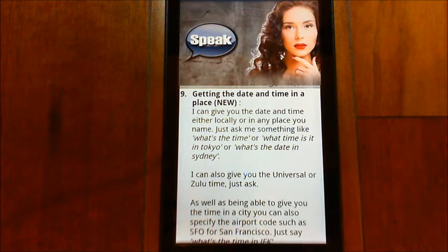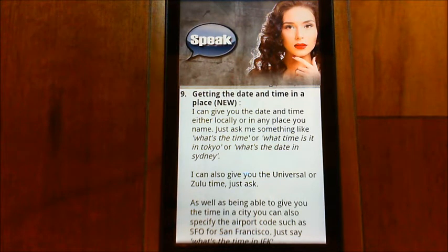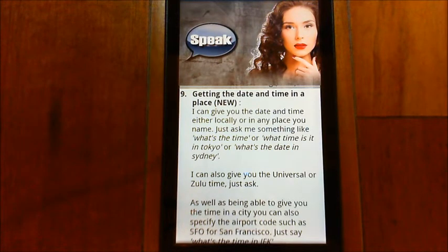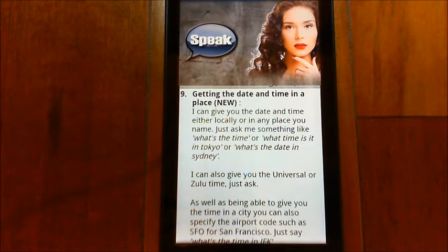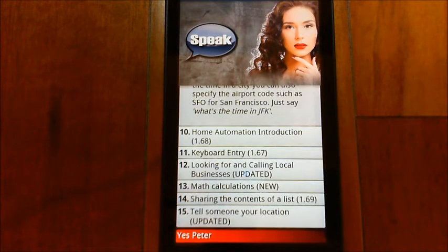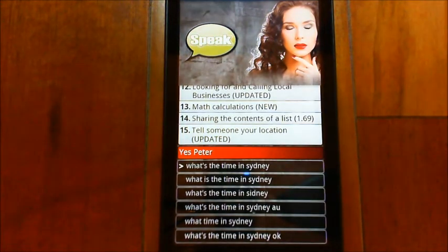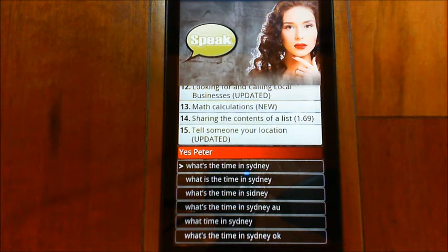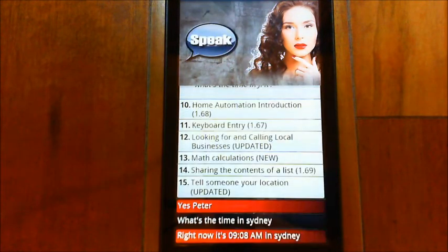One other thing I want to show you is the enhanced date and time functions. You can now actually ask for the date or the time in a particular place — if you're specifying towns near you it'll recognize that, and if you specify a major city in another country it'll recognize that as well. Yes, Peter. What's the time in Sydney? Right now it's 9:08 a.m. in Sydney.